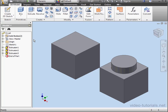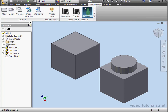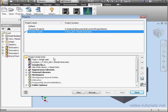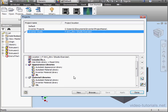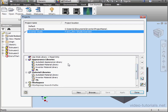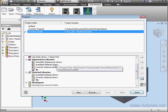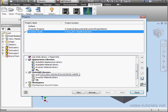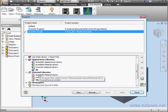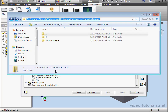Before we start, let's take a minute to figure out exactly where Inventor stores your appearance and materials libraries. Let's go to the Project window. If you mouse over the library, you see the path of the library. If you want to reuse the images that come installed with Inventor, they're in this folder: Common Files, Autodesk Shared, Materials, Textures.